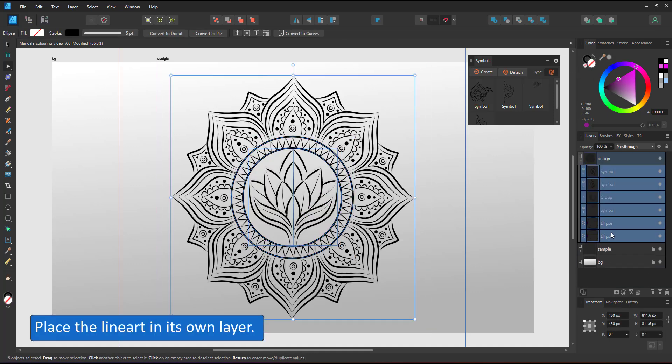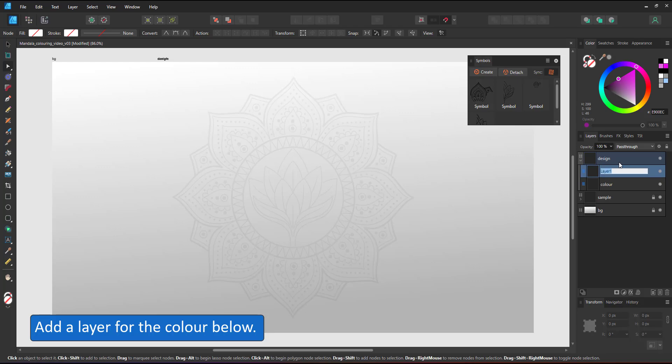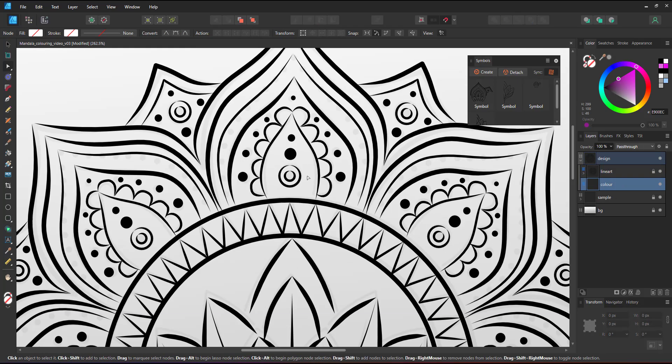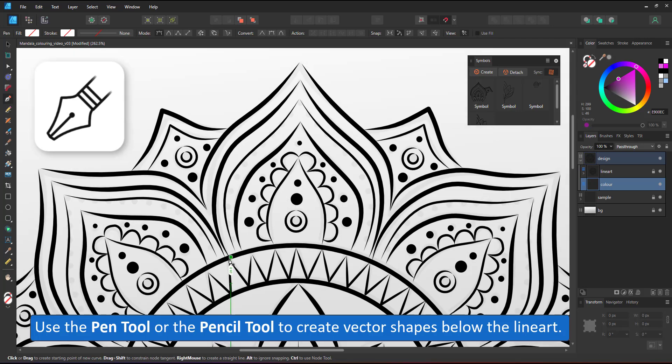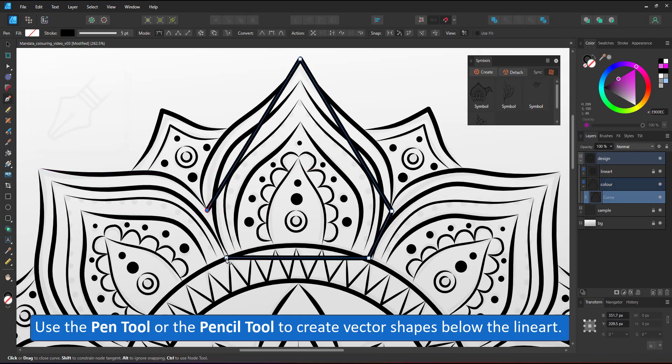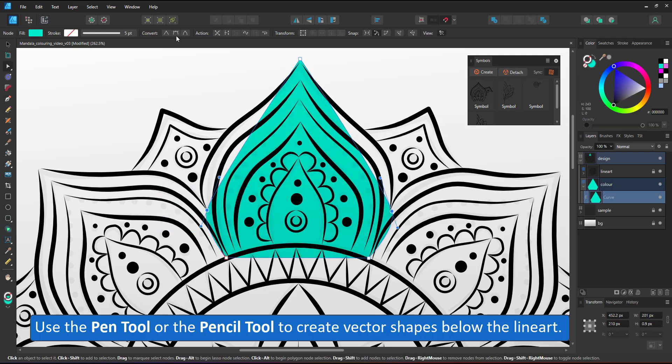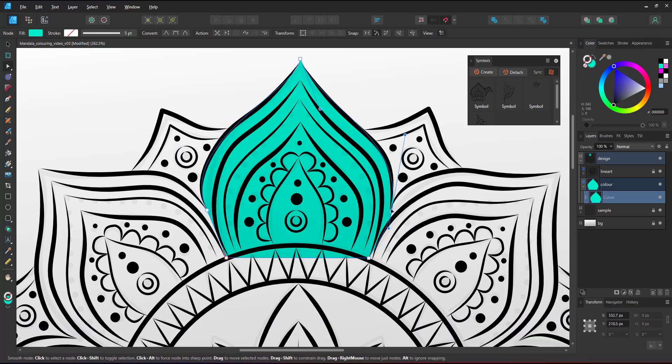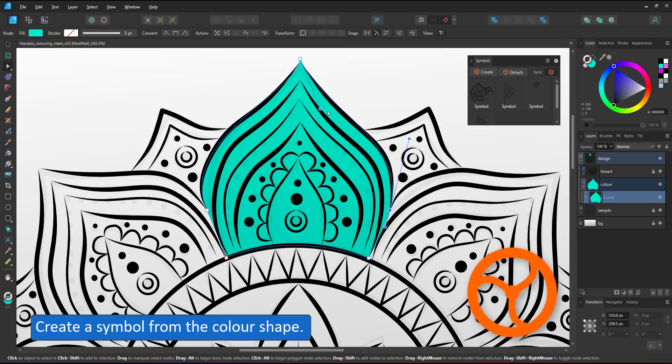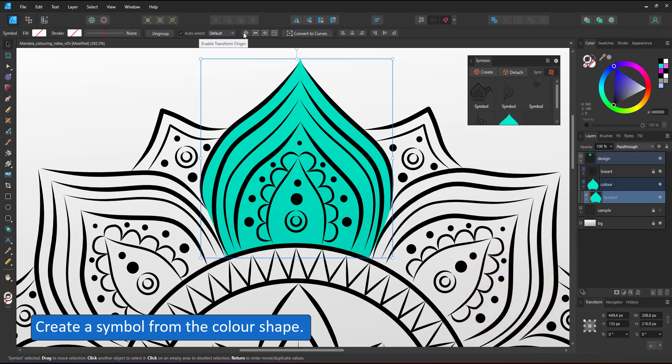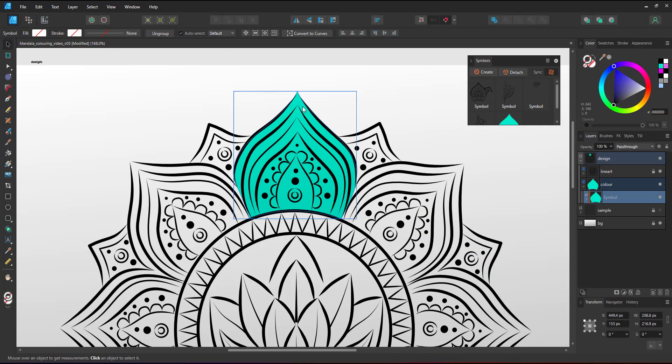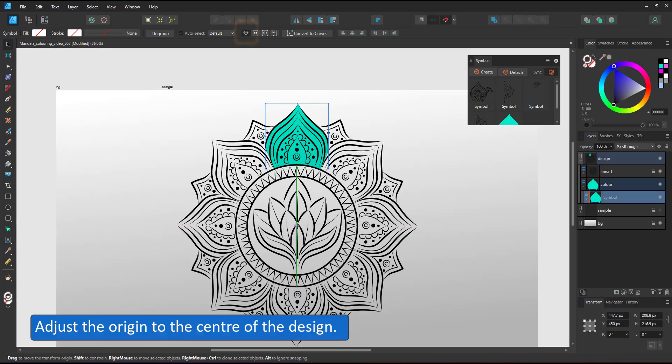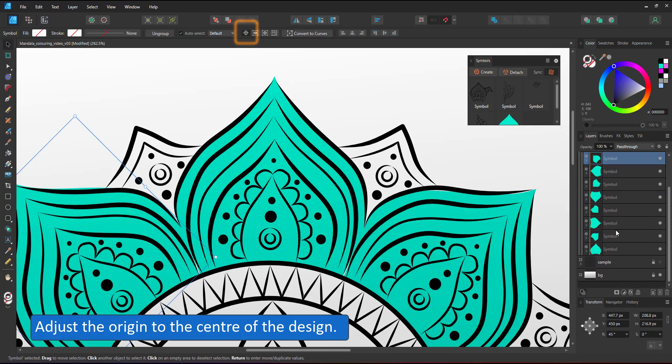There are different ways to approach this problem. One would be to create a new layer underneath the line art and create shapes for the colors. I create a new layer, call it color, place it below my line art and use the pen tool to create new vector shapes for the colors. Just like the line art, I create a symbol from this shape, adjust the pivot point, duplicate and rotate it so I have the symbols in place for all parts of the mandala design.